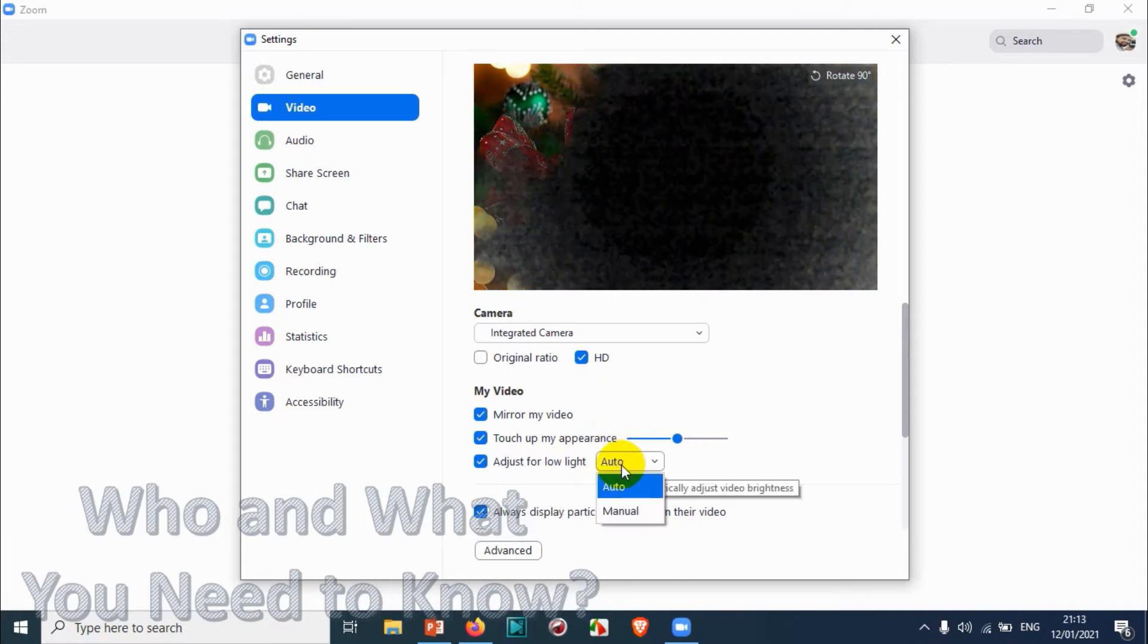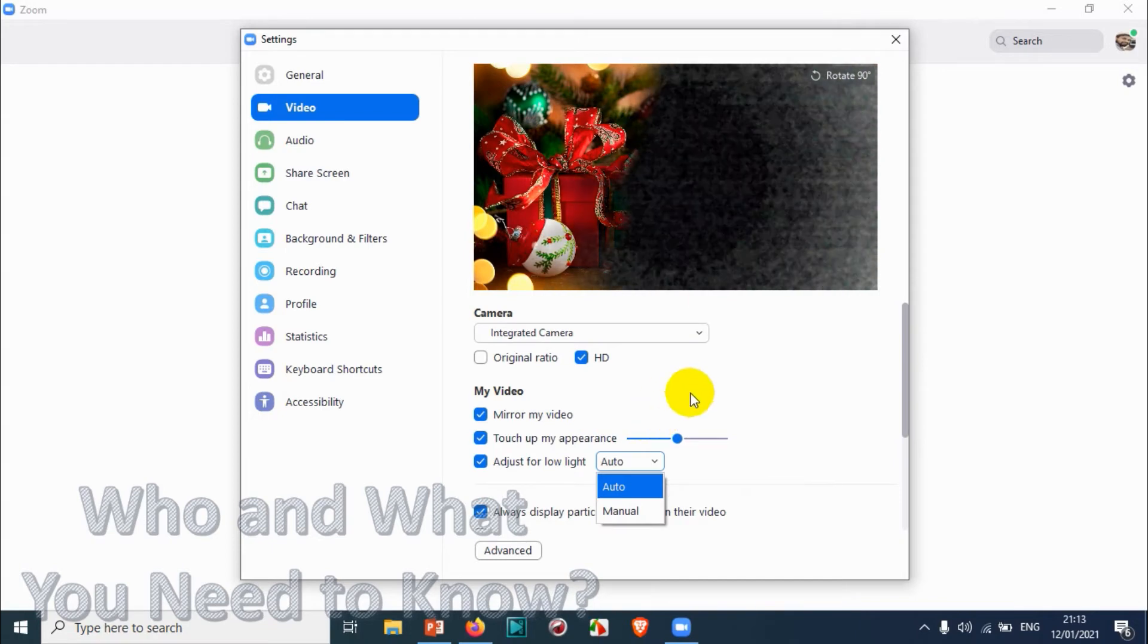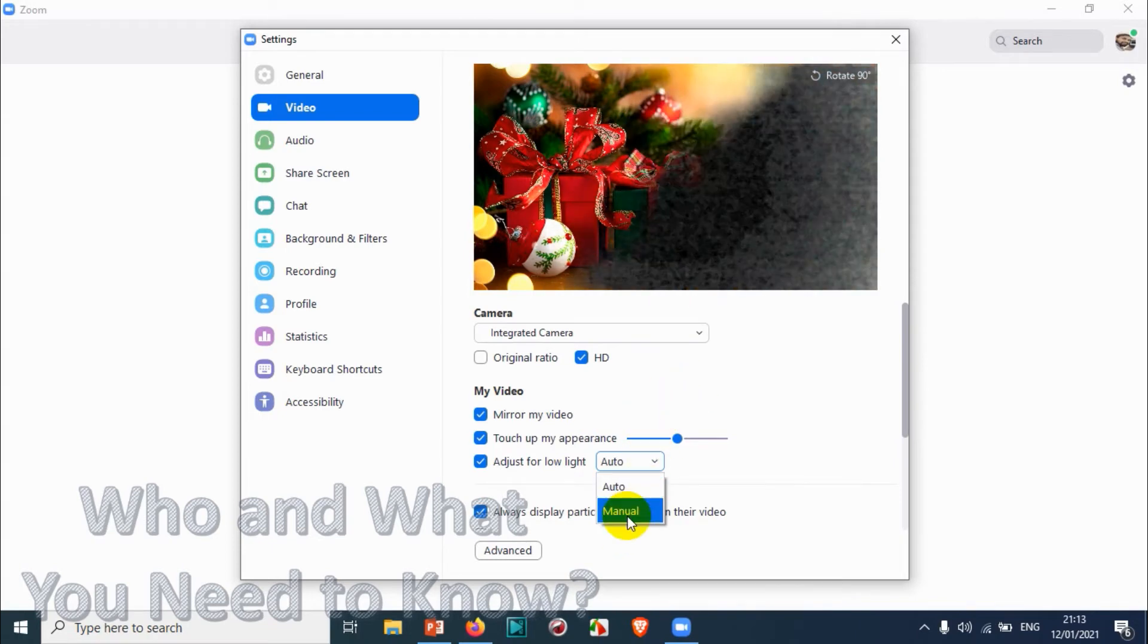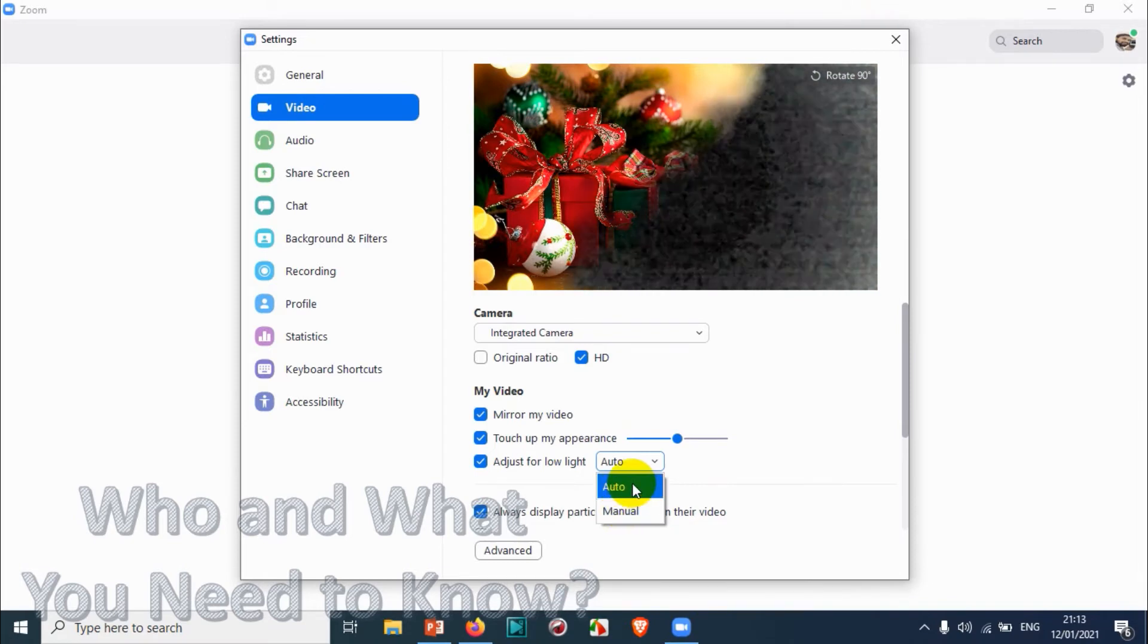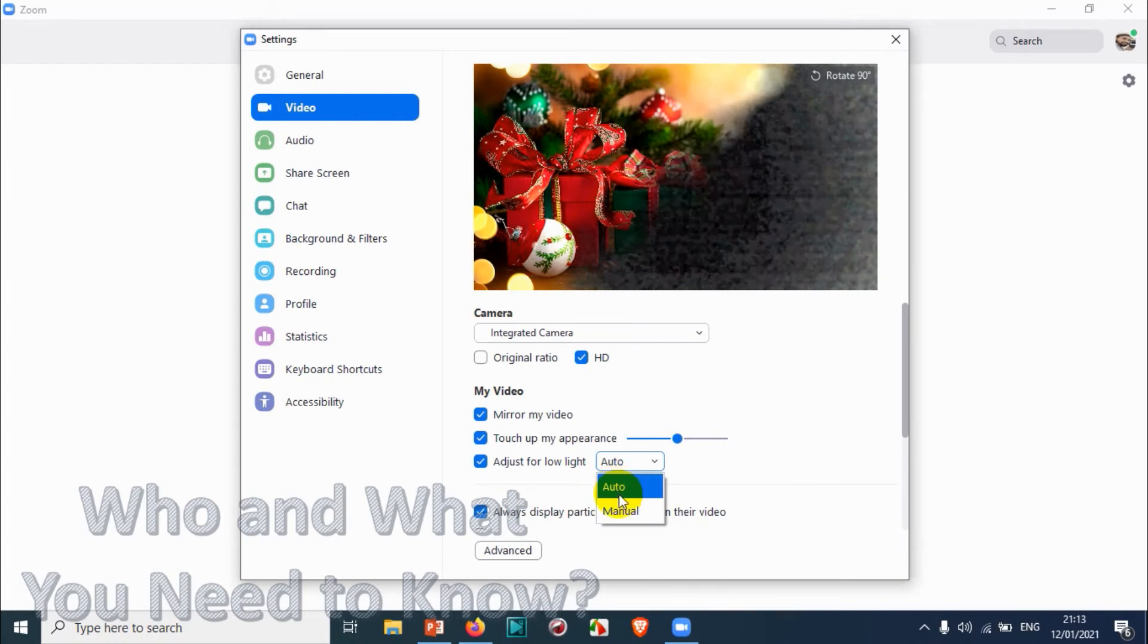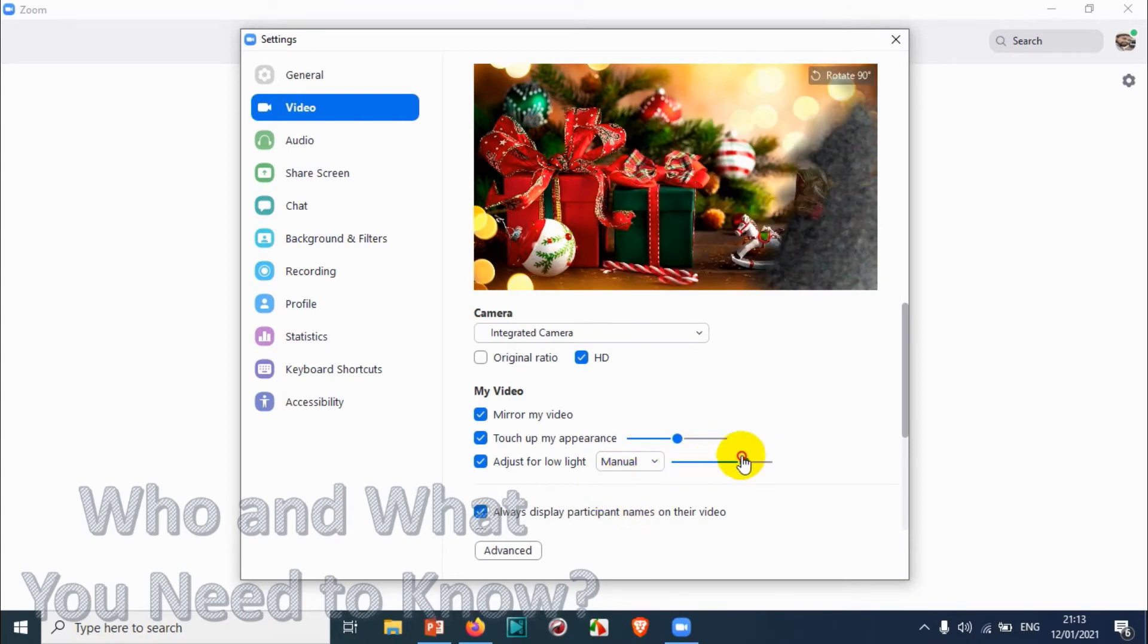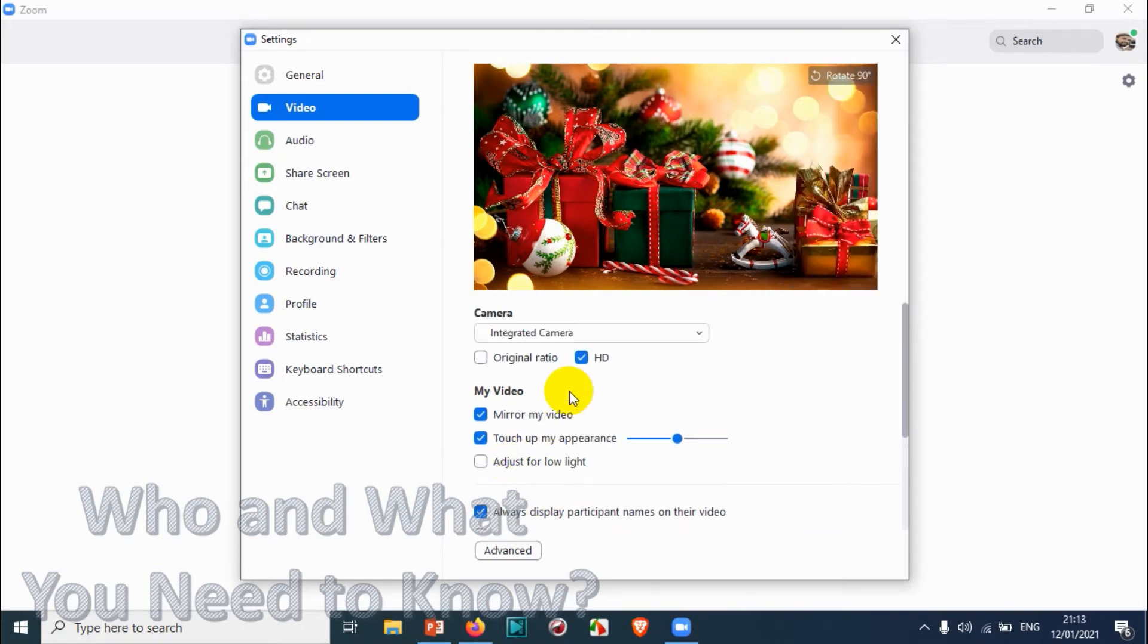Adjust for Low Light automatically. If the light is not proper, you can just adjust it. You can see here automatically some settings are going on because I am sitting in a darker environment, so it's automatically trying to adjust. Or you can switch it to manual and adjust it here from minimum to maximum.